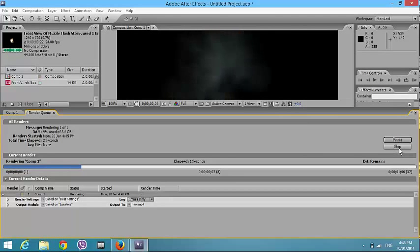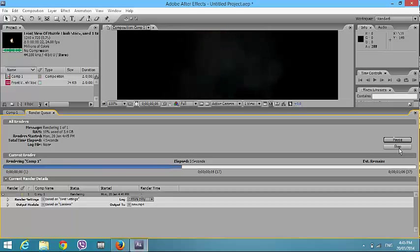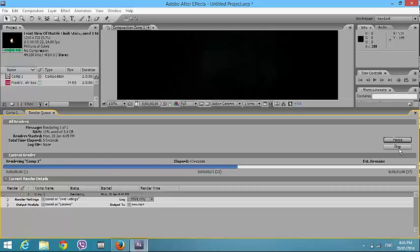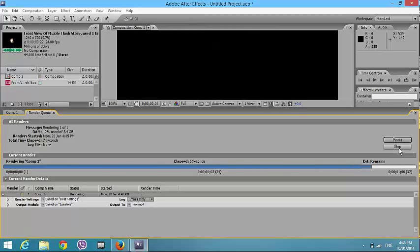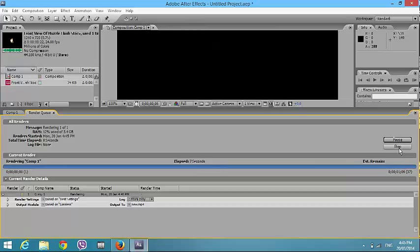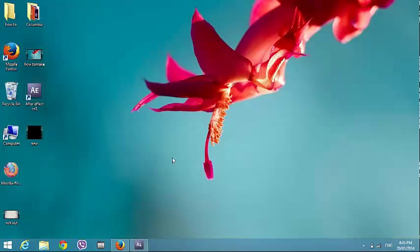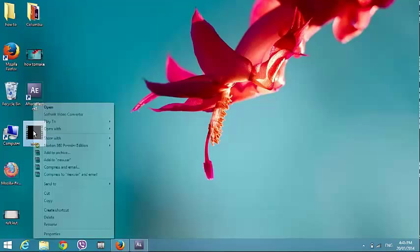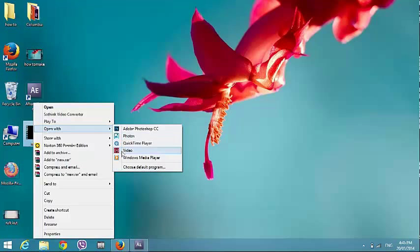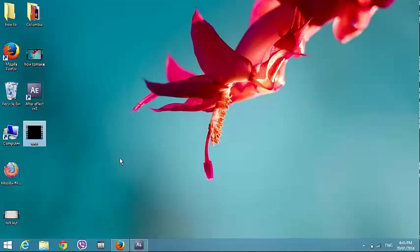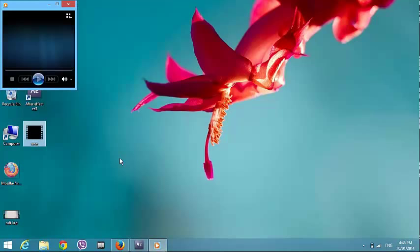Click on Render. Now it will take time to render — if you have a long video it will take more time to render. Now it is finished. When it is finished, go to the rendered video and open it. Now use the video.